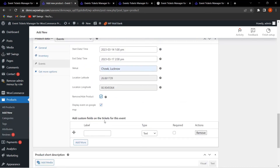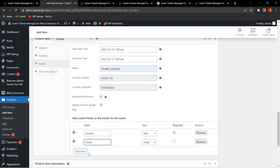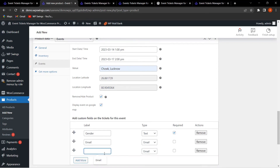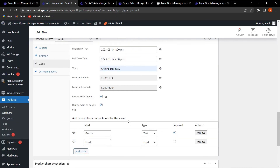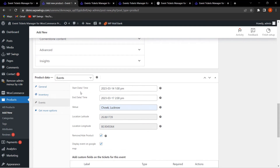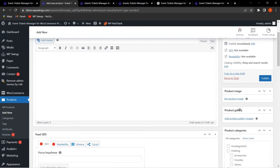The plugin also lets you add custom fields on the ticket for this event to collect extra information from customers. For example, I've added a 'Gender' field and made it mandatory by checking the required box. I've also added a 'Phone Number' or 'Email' field. For now I'm adding two fields: Gender and Email. Once custom fields and event details are configured, you can move on.